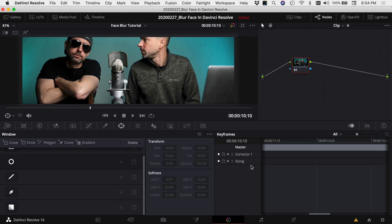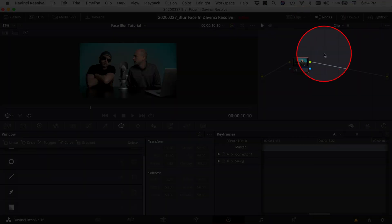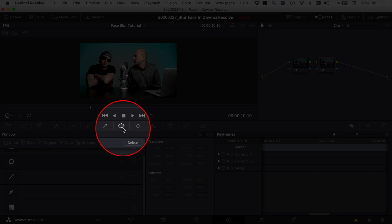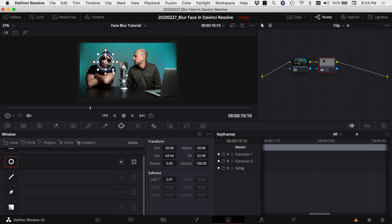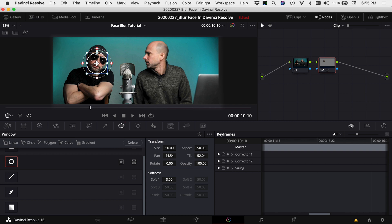With the clip selected, jump over into the color tab. I'm going to zoom out a little and first create a new node — in the node area, if you don't see your nodes click the nodes button at the top. Option+S gives me a new node, and this is where I'll put my blur. Come down to Power Windows — this little icon here — and put on a circle, positioning it right over the area you want to blur. Shrink it down and bring out the border a little.